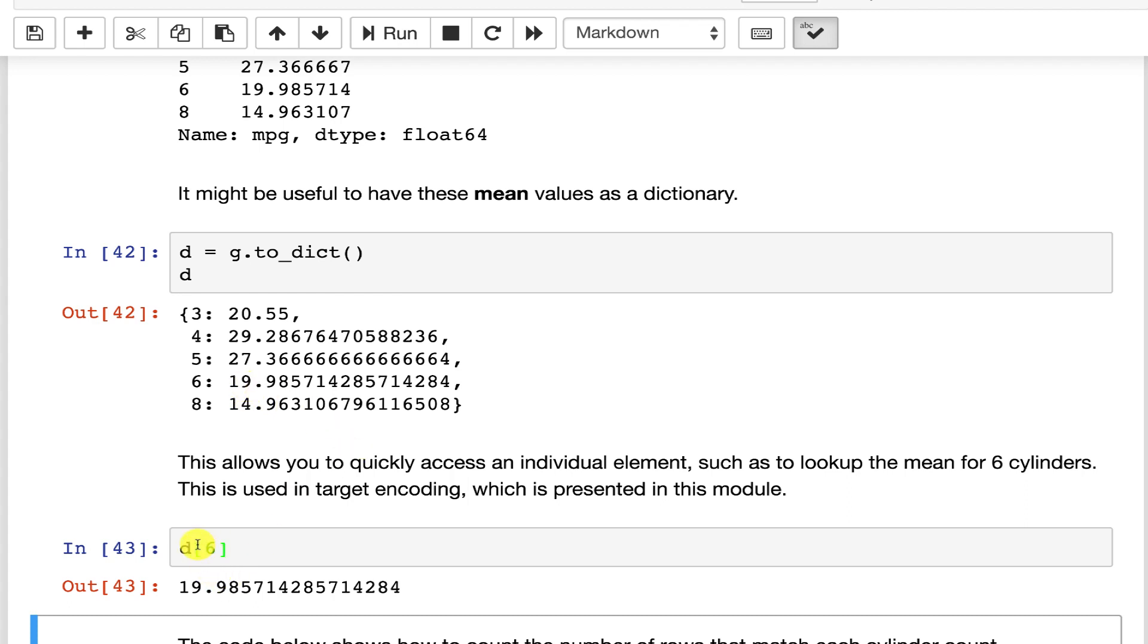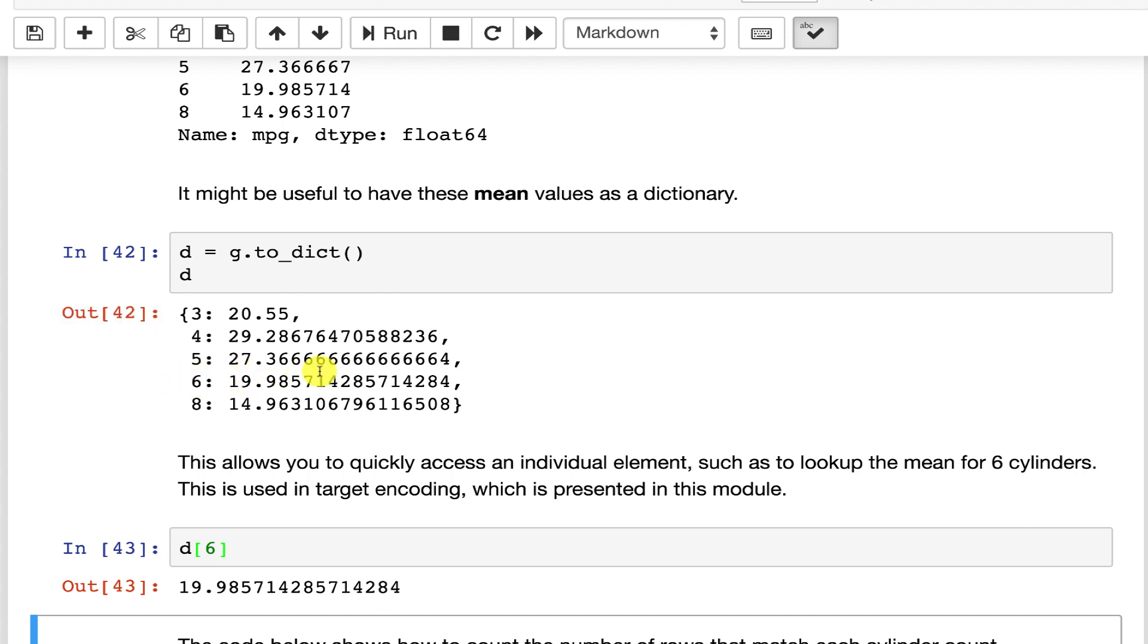Now it's important to realize that that's six. That's not an index. That's a key. So that's the key here that returns the value of 19.98.